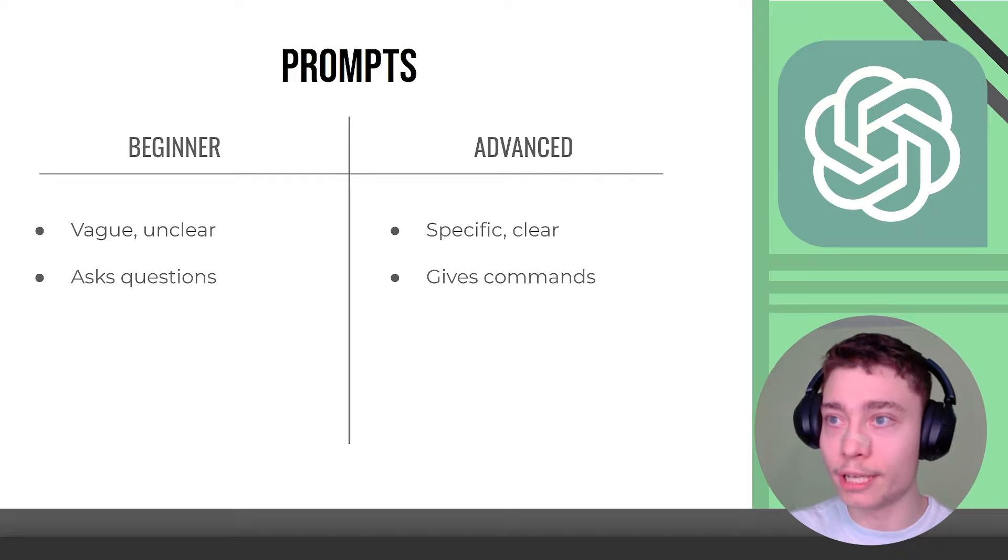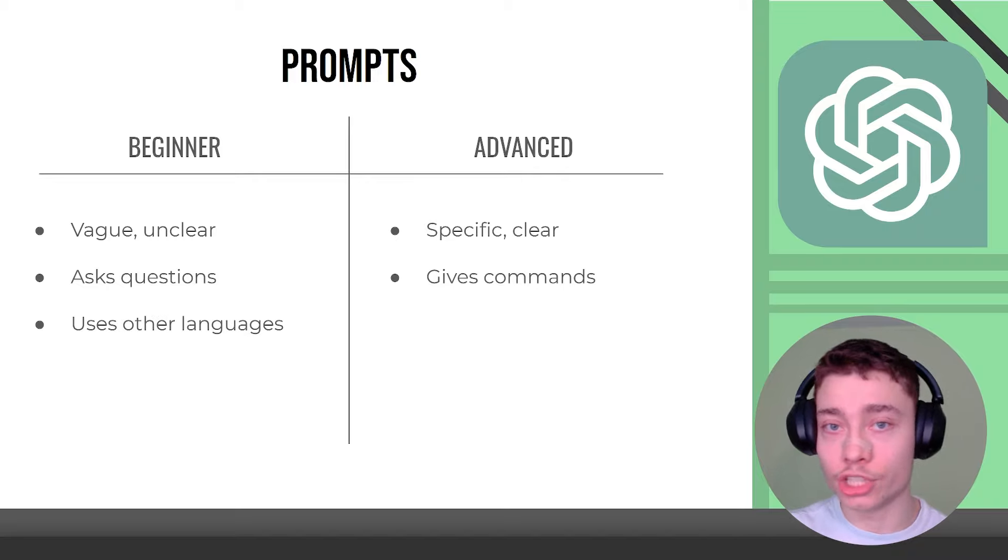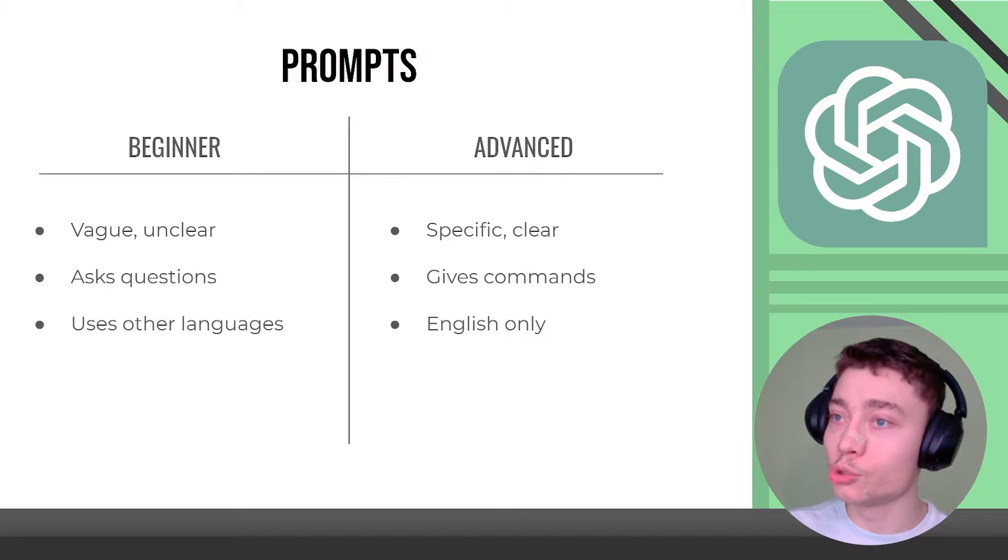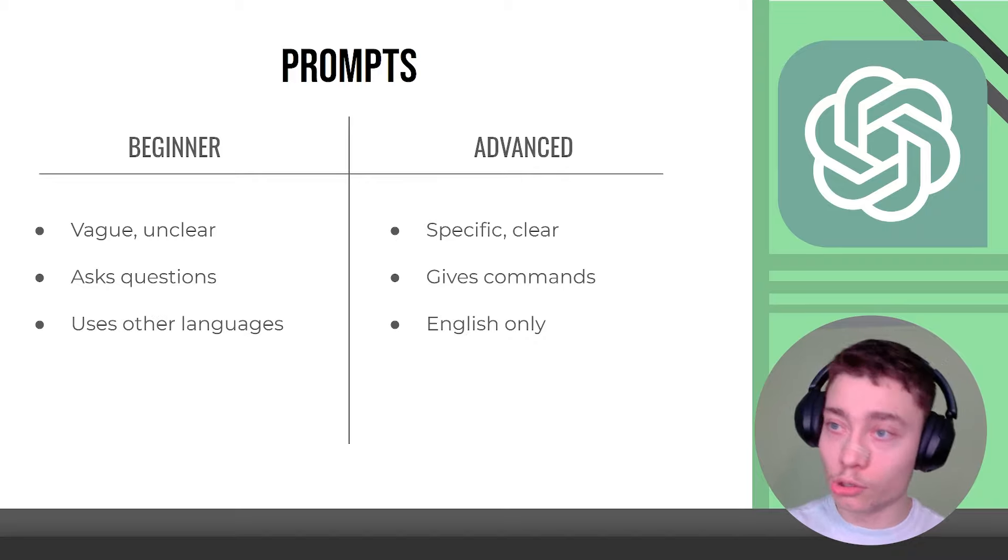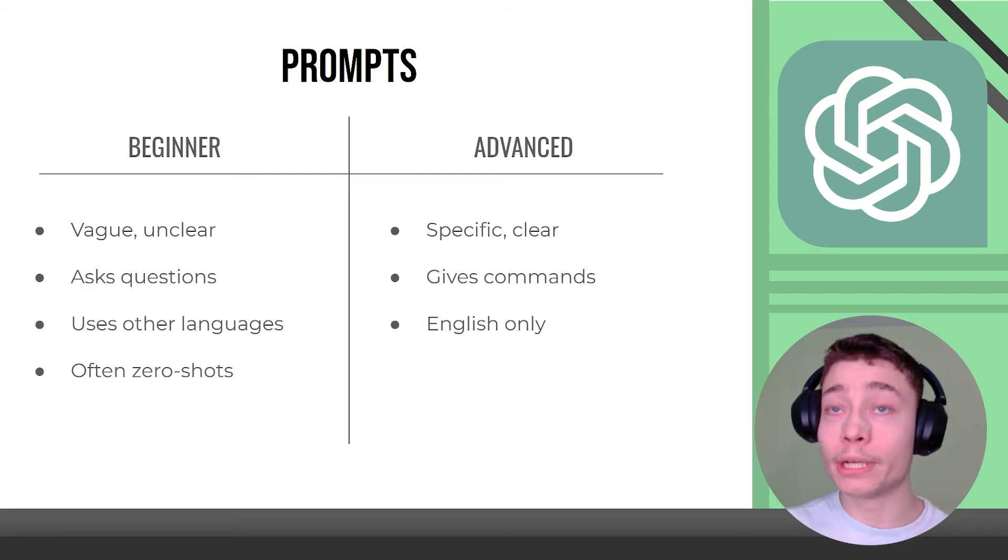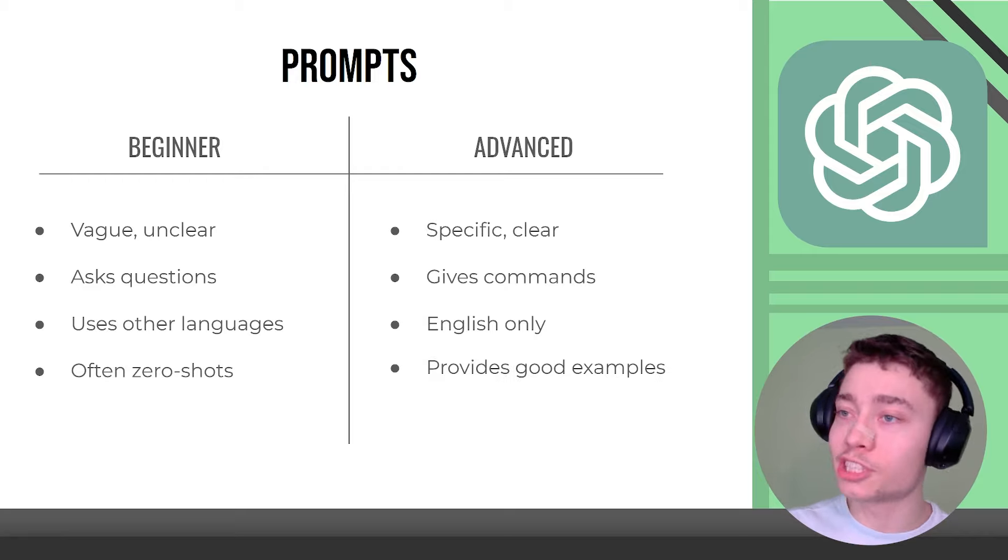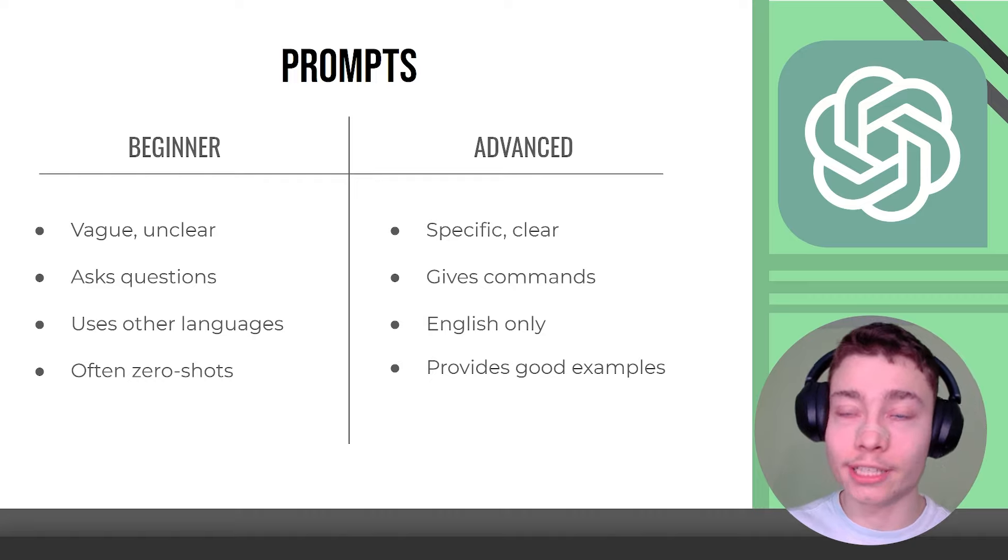Now this is huge. I'll explain this in a bit. Beginners use other languages and advanced users use English only. Now I'll also explain this later on. Beginners often zero shot. Advanced users provide good examples.